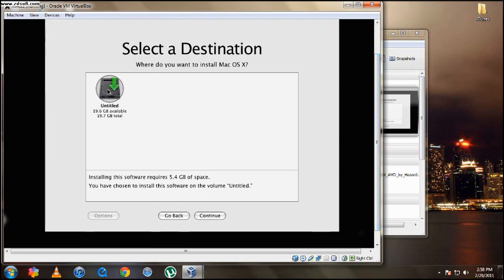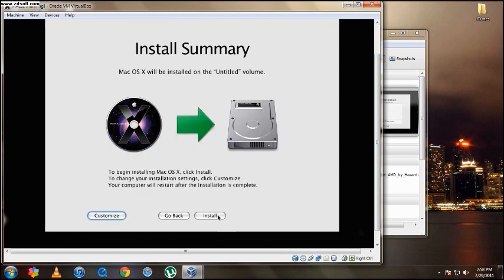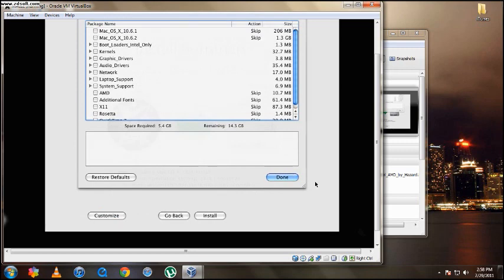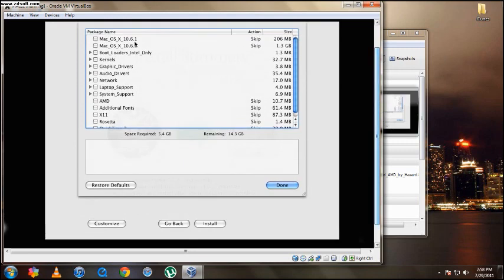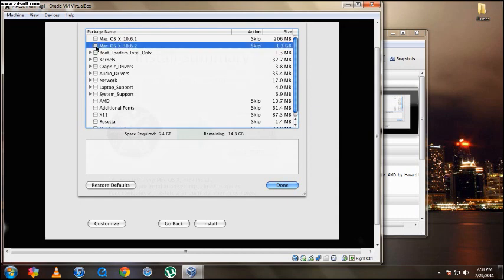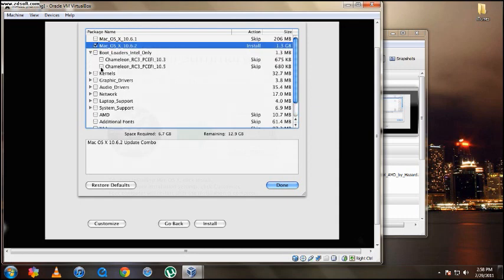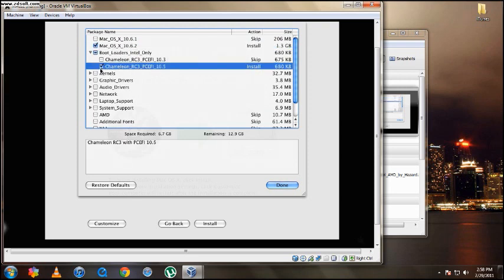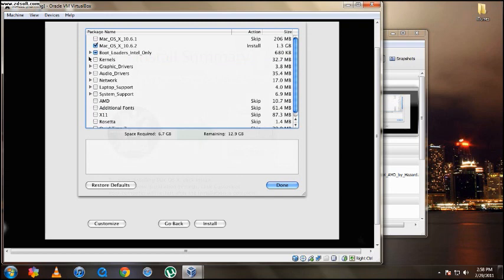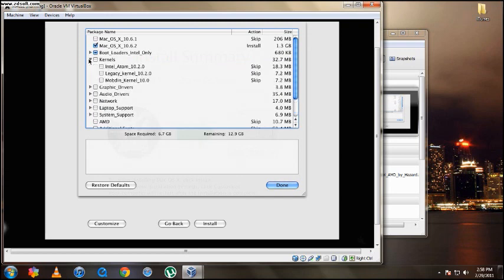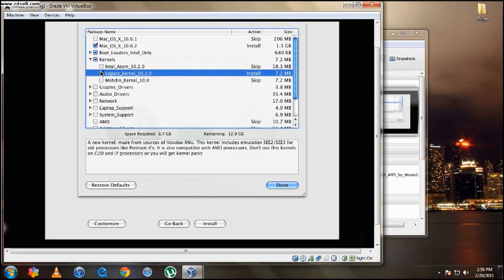Then click continue. Now don't install it yet. It may not work. So you're going to at first before you install it, you're going to click customize. Then you're going to go and tick the Mac OS X 10.6.2. Make sure that's ticked. Then open this up and make sure it's Chameleon 10.5. So get that. Then go in kernels and get legacy kernel 10.2.0. So get that.